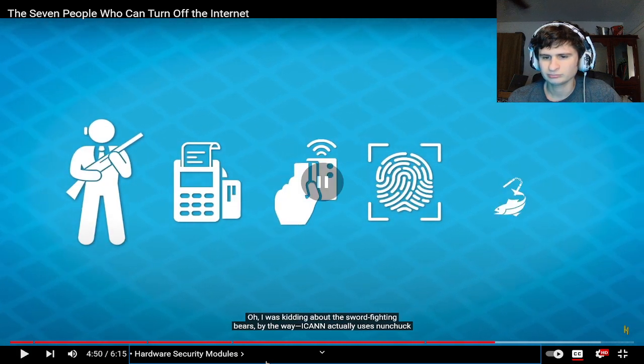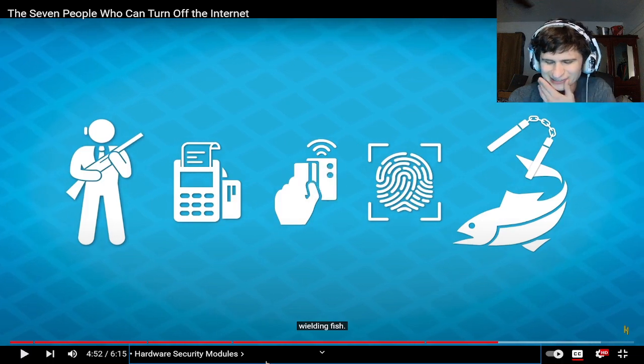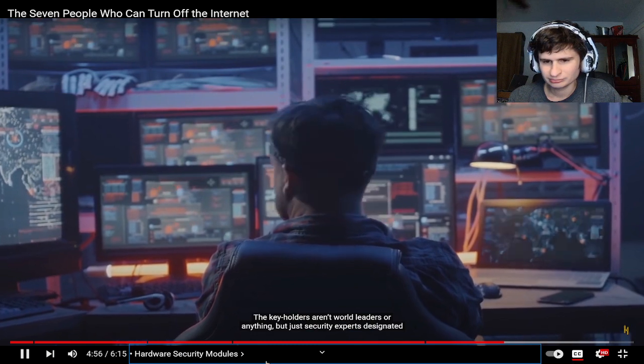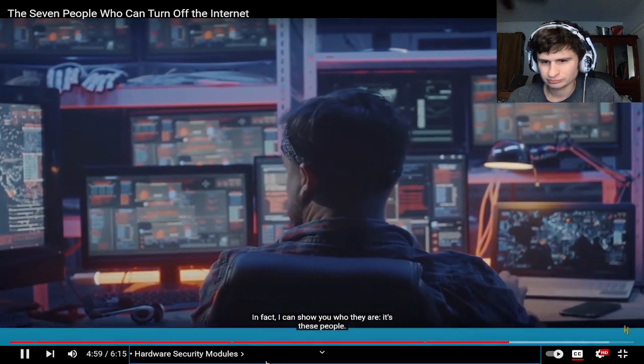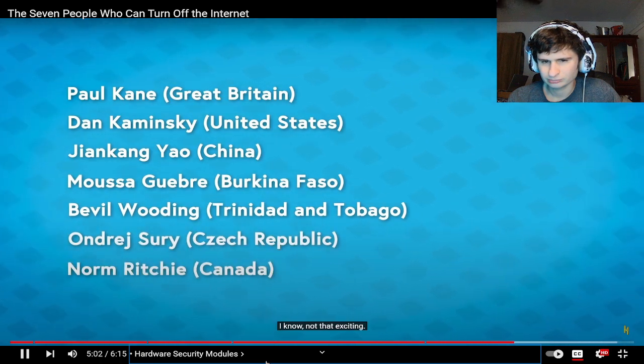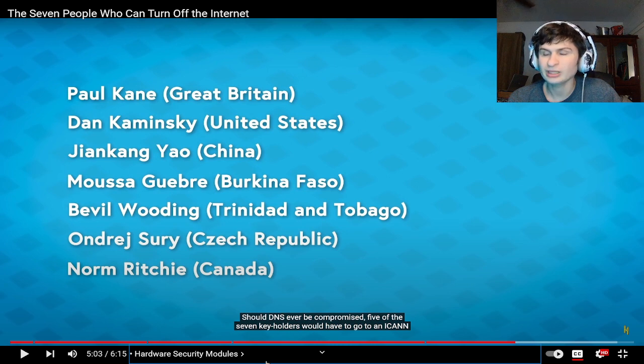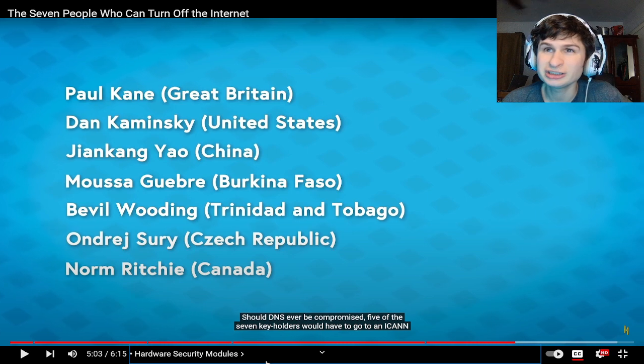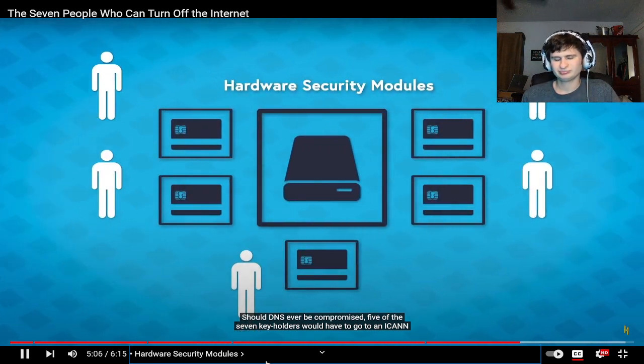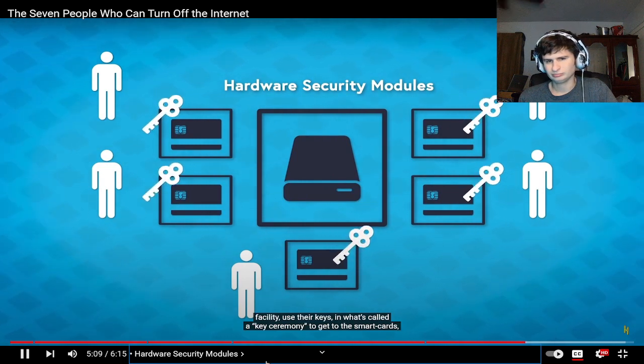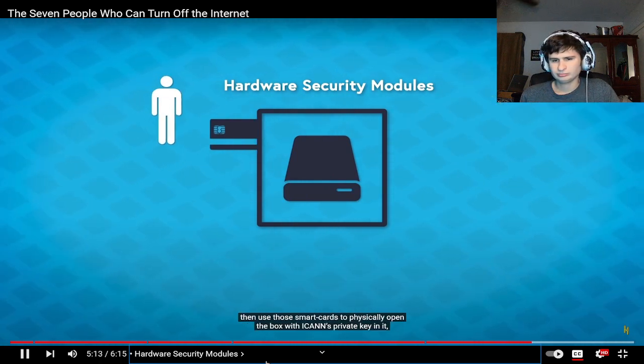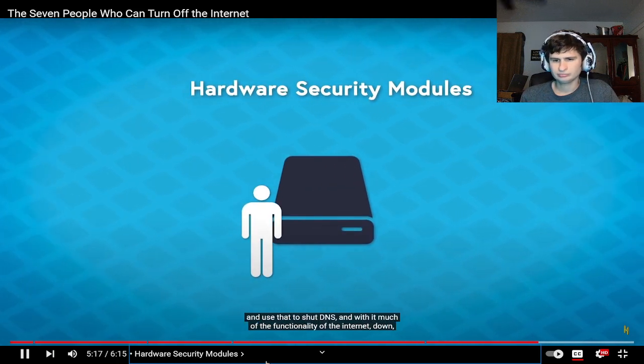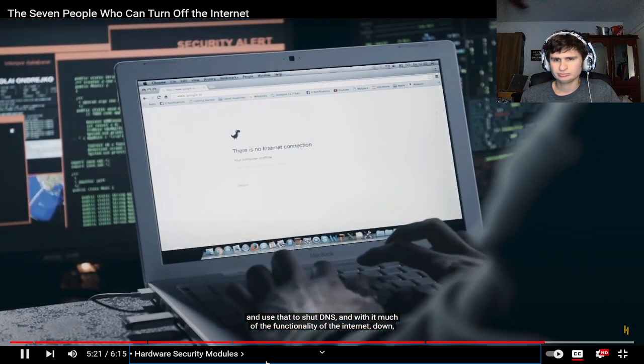I was kidding about the sword fighting bears by the way. The key holders aren't world leaders or anything but just security experts designated by ICANN. In fact I can show you who they are, it's these people. It is like somebody in every almost every continent but not really, we got somebody for China, USA, Britain, Canada, where's Russia though, there's no Russia. If DNS were ever to be compromised, five of these seven key holders would have to go to an ICANN facility, use their keys in what's called a key ceremony to get to the smart cards, then use those smart cards to physically open the box with ICANN's private key in it and use that to shut DNS and with it much of the functionality of the internet down and reset it.